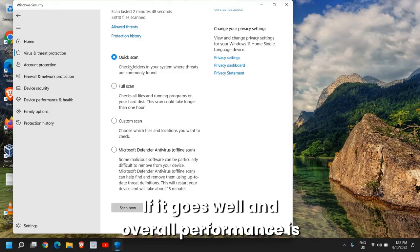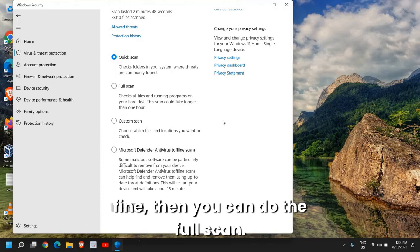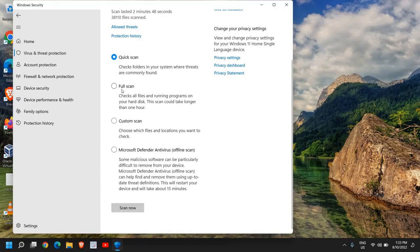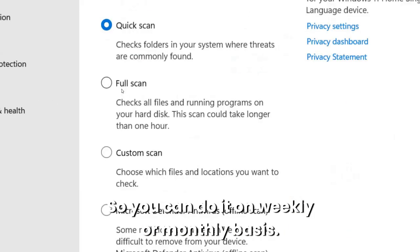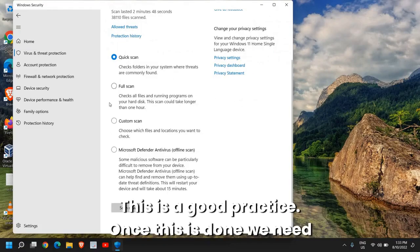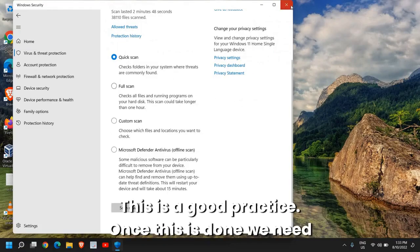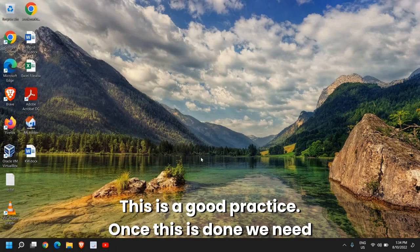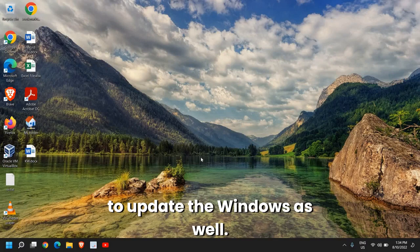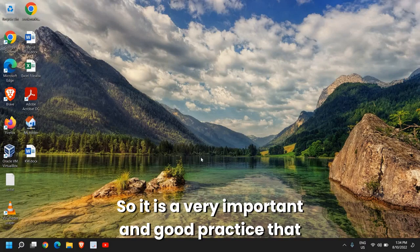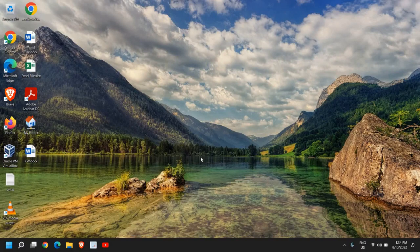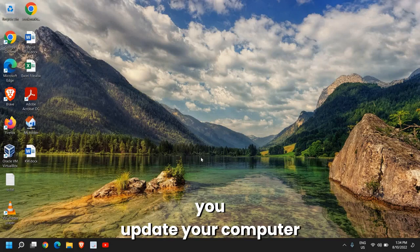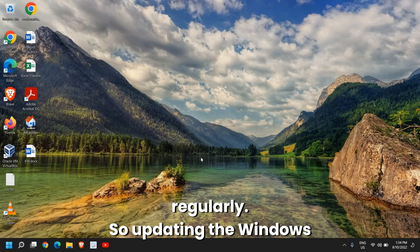Go for the Quick Scan if it goes well and overall performance is fine, then you can do the Full Scan. You can do it on a weekly or monthly basis. This is a good practice. Once this is done, we need to update the Windows as well.